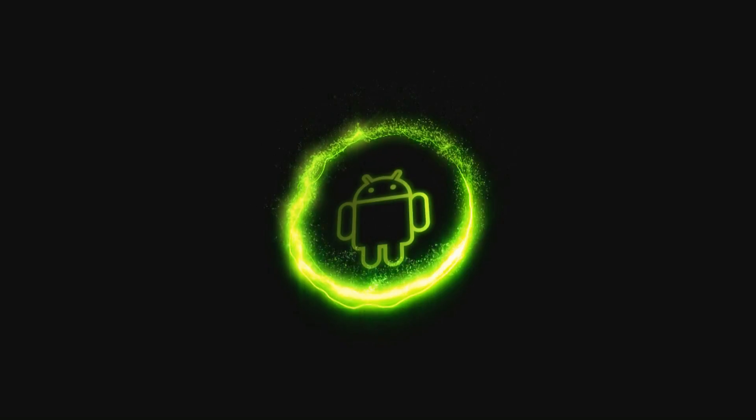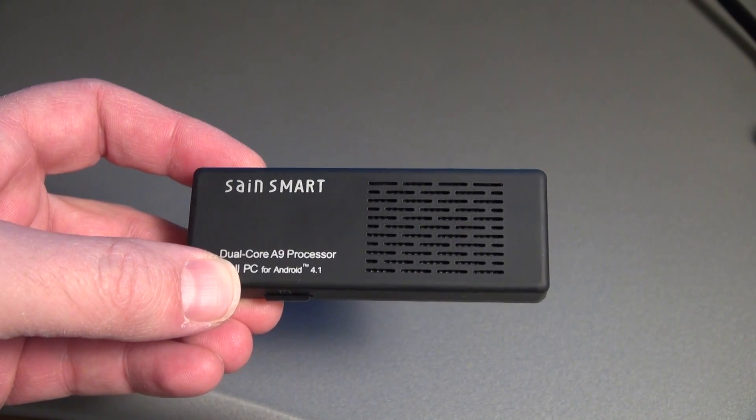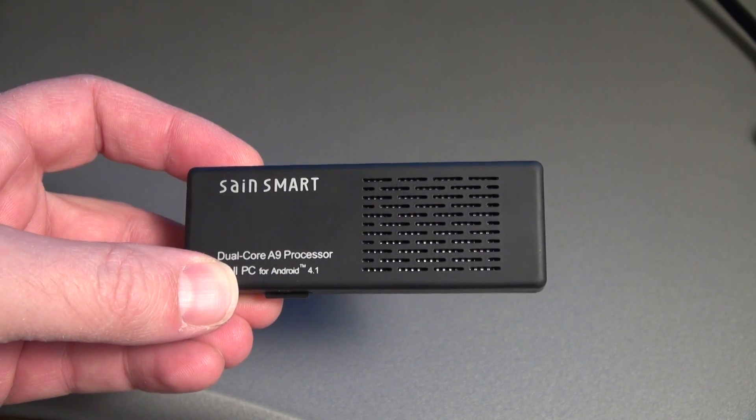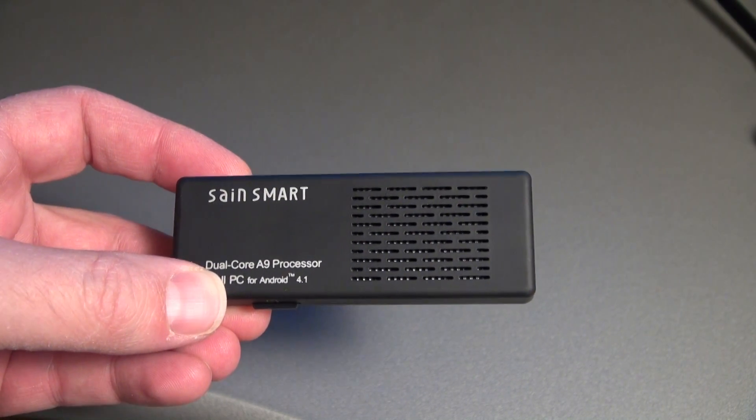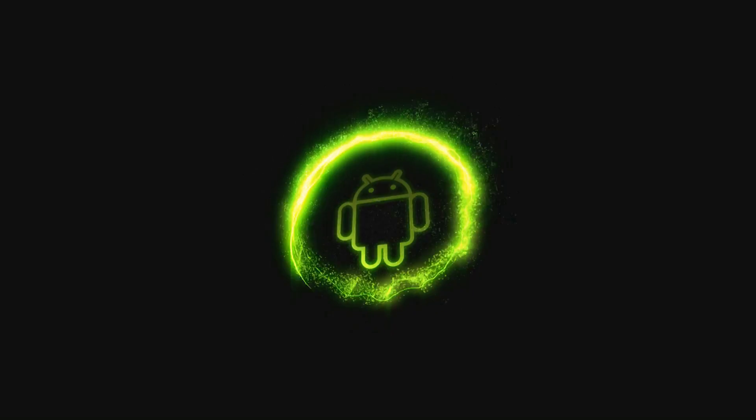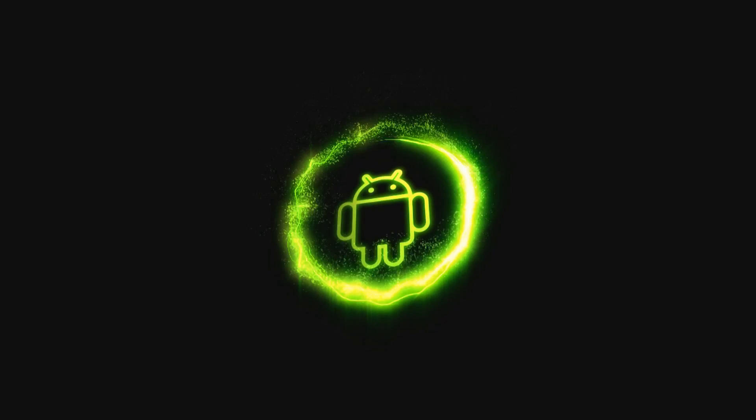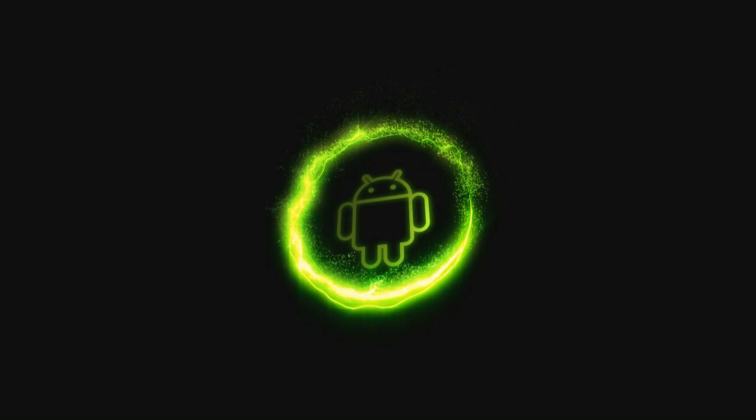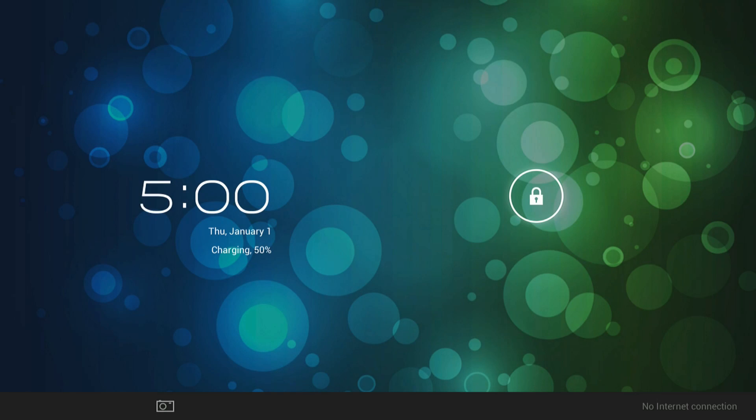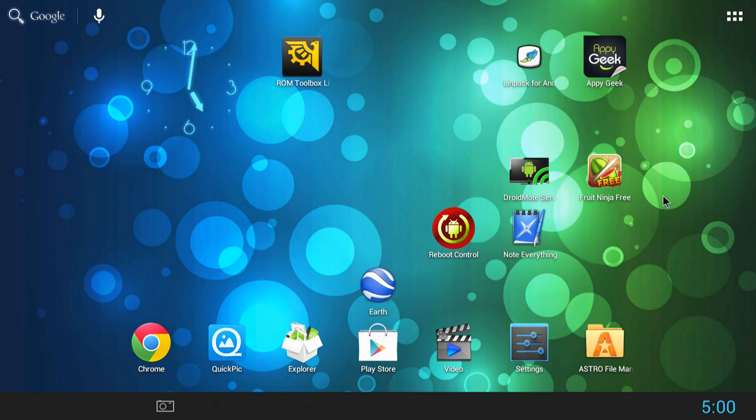This animation is running on the MK808 using the Finless 1.7 ROM. This ROM is totally awesome and thanks so much to Bob Finless over at Freaktab for making it. You should be able to change the boot animation on any Android device as long as it's rooted.